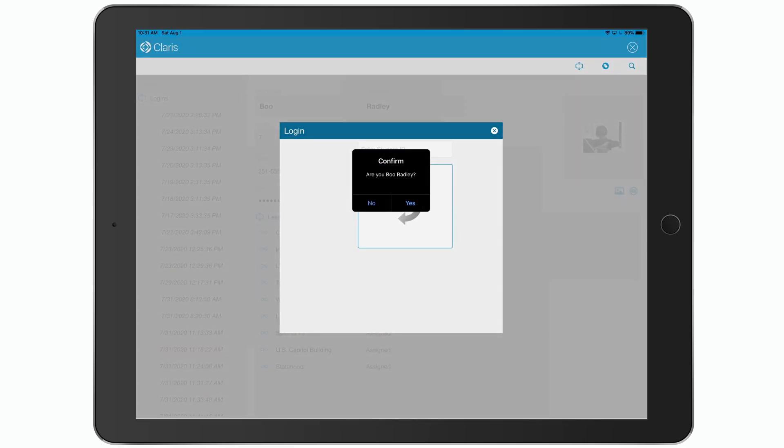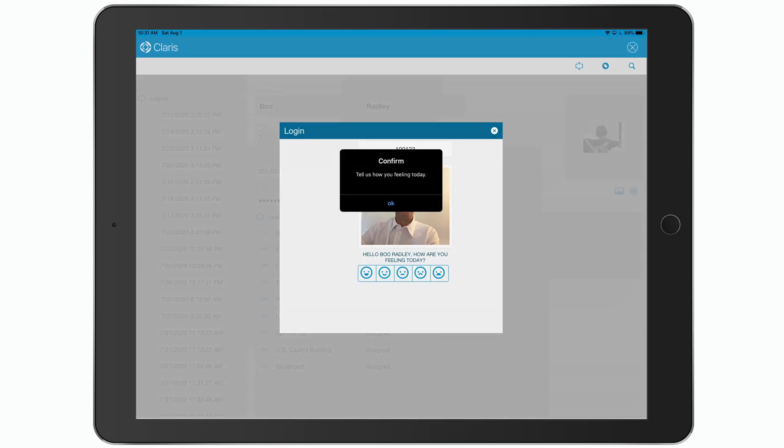And then the system runs that photo through a custom machine learning vision model that has learned all of the faces of all the different students at this school, and then determined that this student logging in is in fact Boo Radley. This was a correct identification, so I'm going to confirm by selecting Yes. Now, this machine learning model is using CoreML on iOS to identify who the student is as they log in. Now, we can also ask the student how they're feeling.